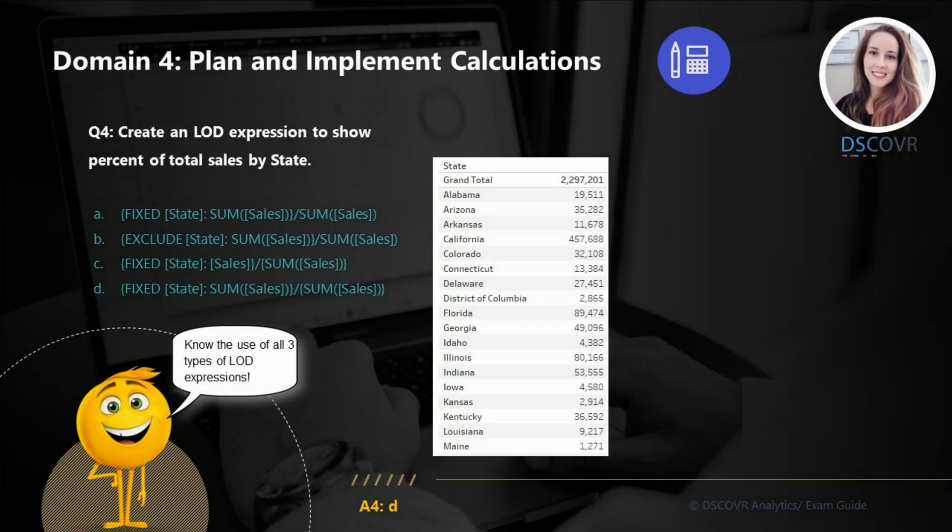In this question, we need to create an LOD expression that will show percent of total sales by state. For these types of questions, you need to understand how level of detail expressions work. You also need to know the differences between INCLUDE, EXCLUDE, and FIXED, and make sure that you're comfortable with the syntax. I would highly encourage you guys to reproduce the same example using the Superstore dataset and play around with these statements to see what works, what doesn't work, and to try and understand why.